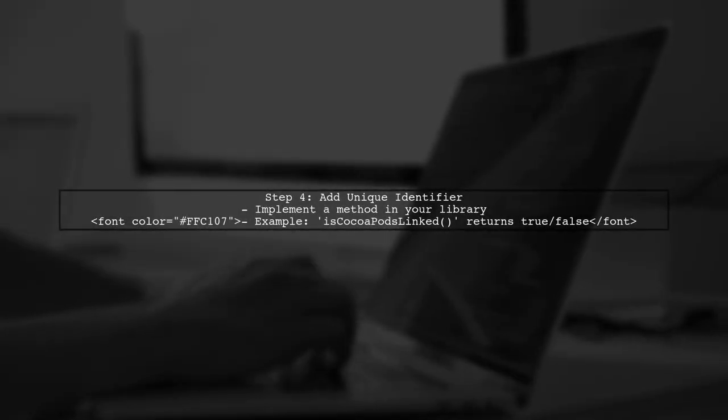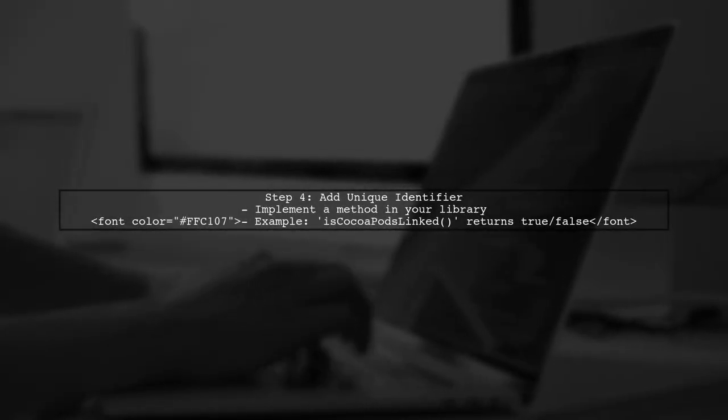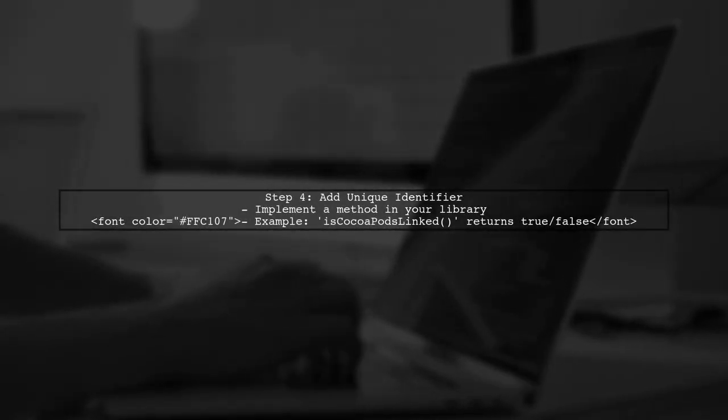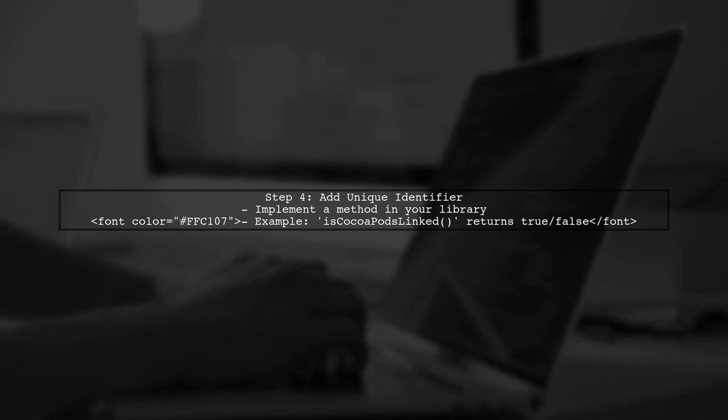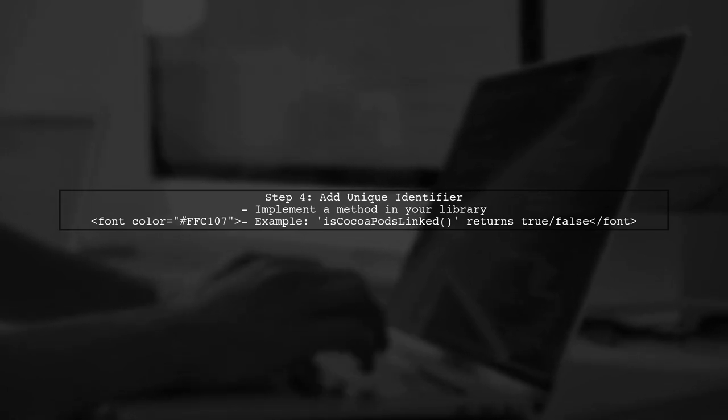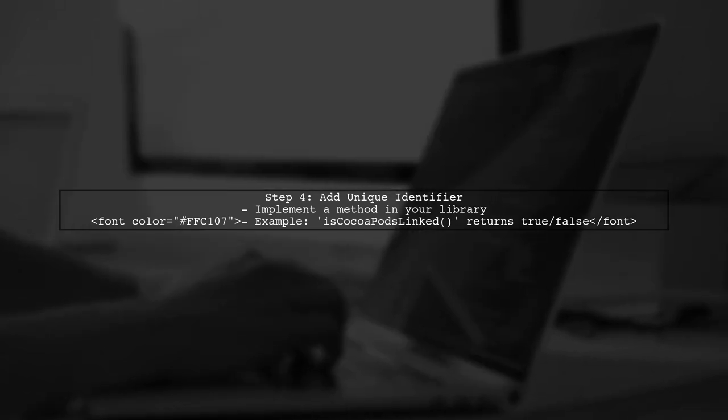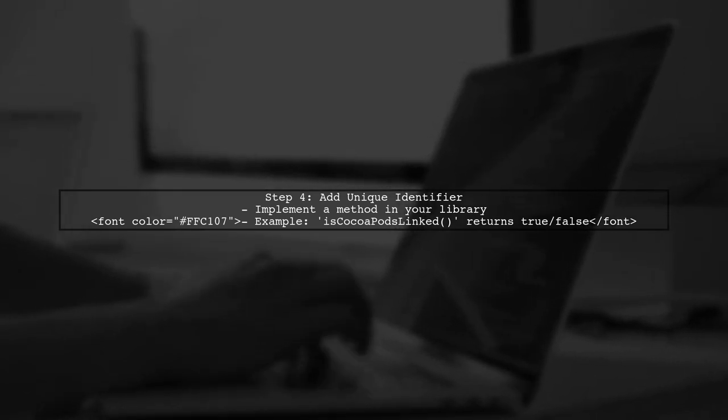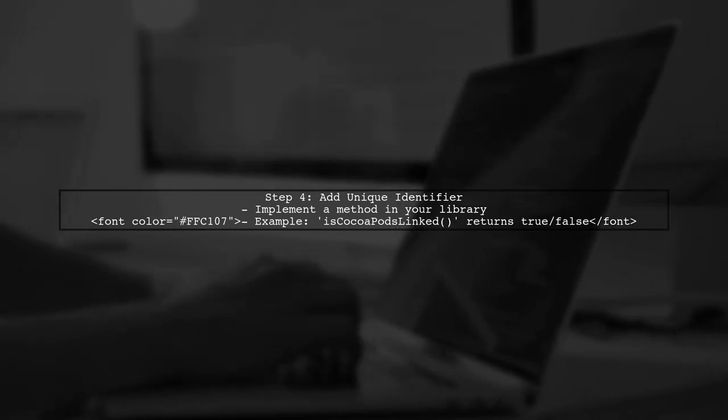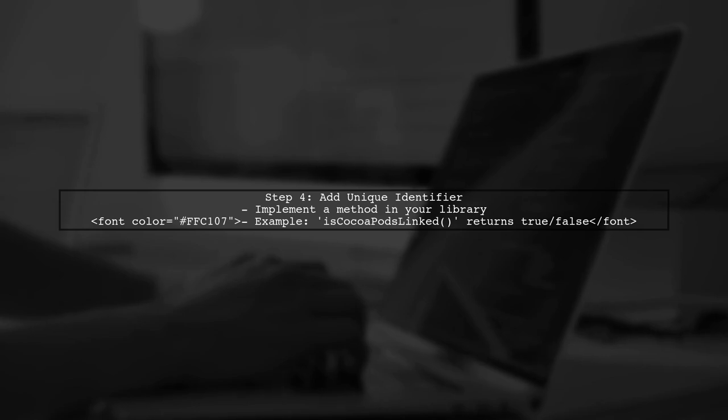If you cannot find these indicators, consider adding a unique identifier in your library's code that can be checked at runtime. This way, you can confirm if it was installed via CocoaPods.